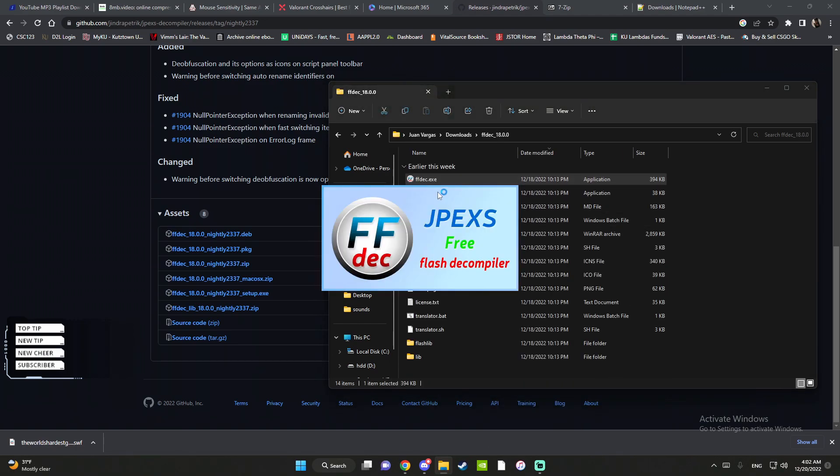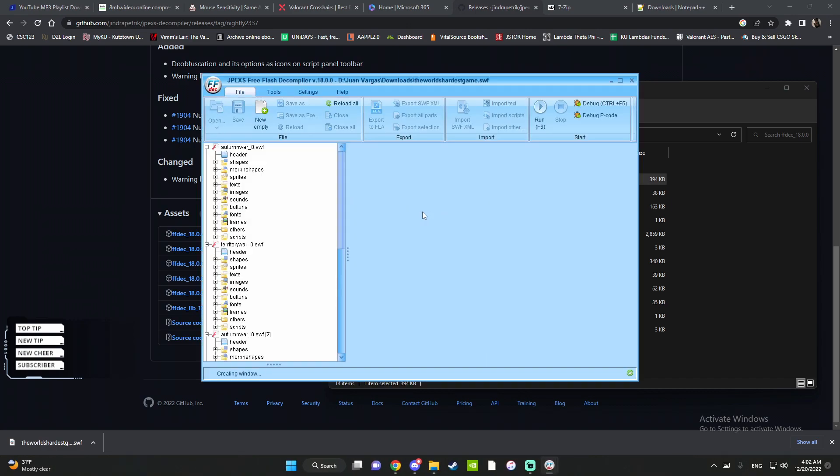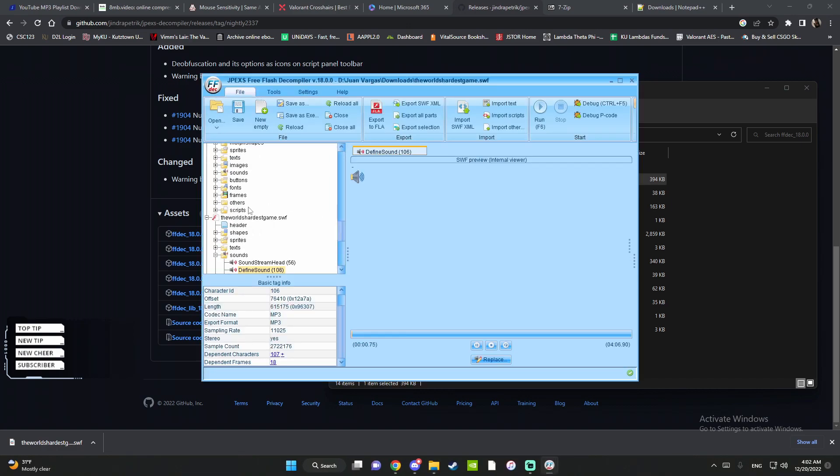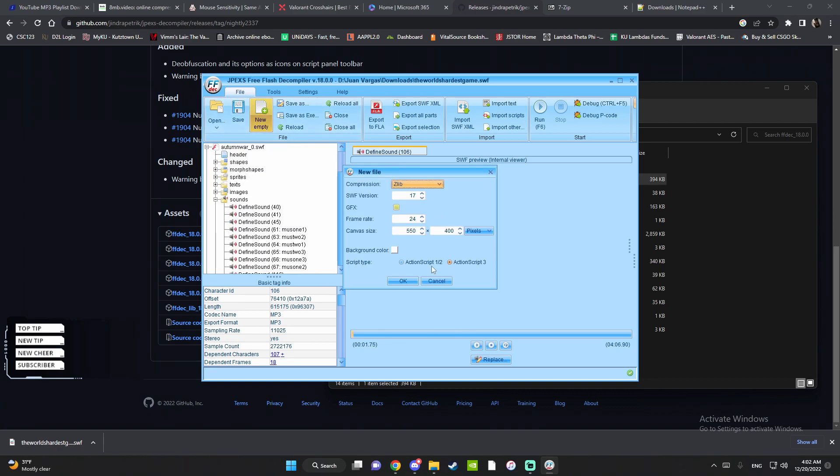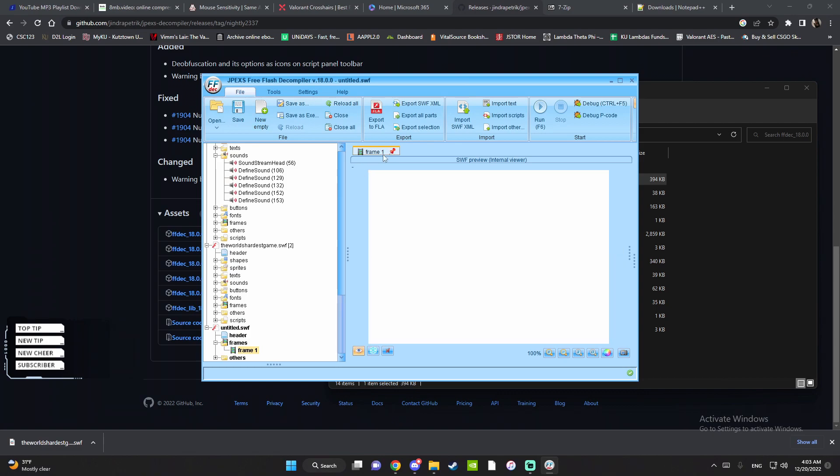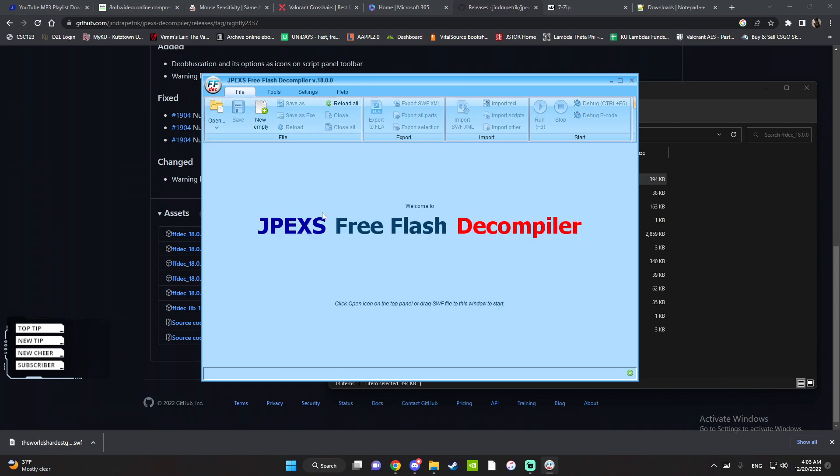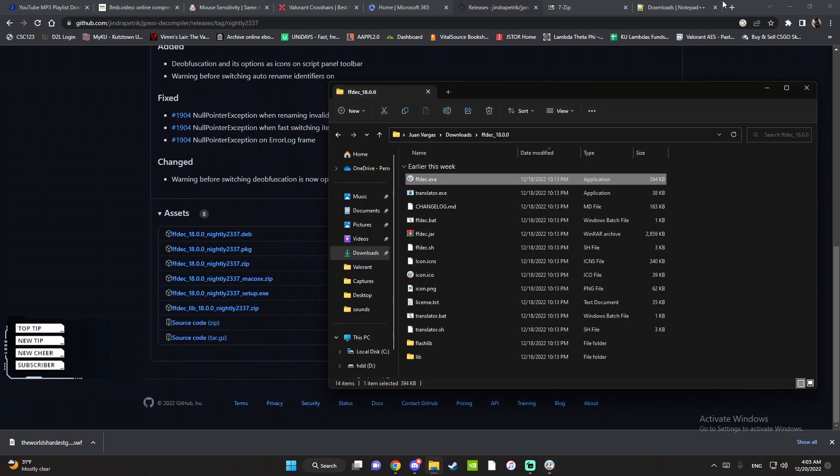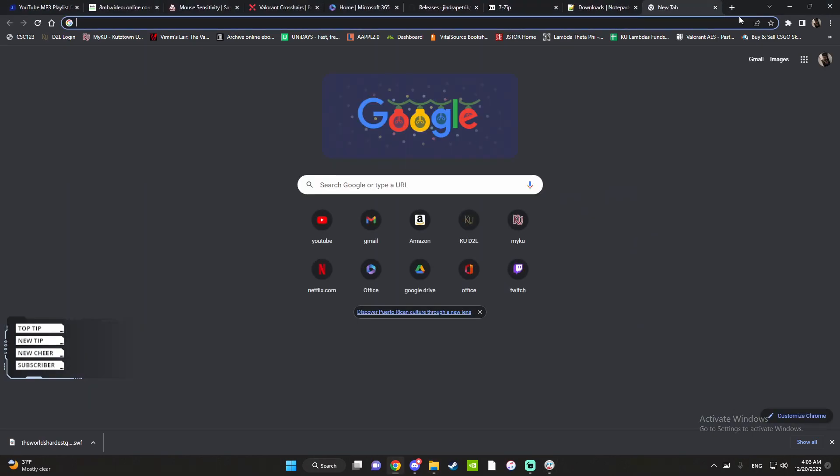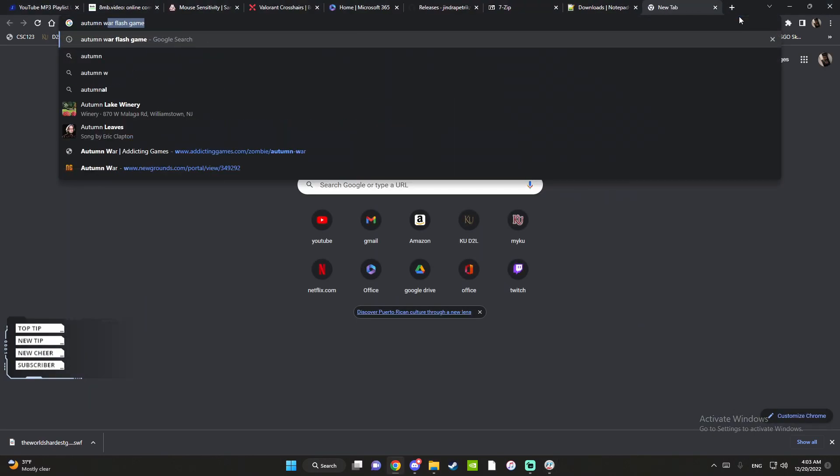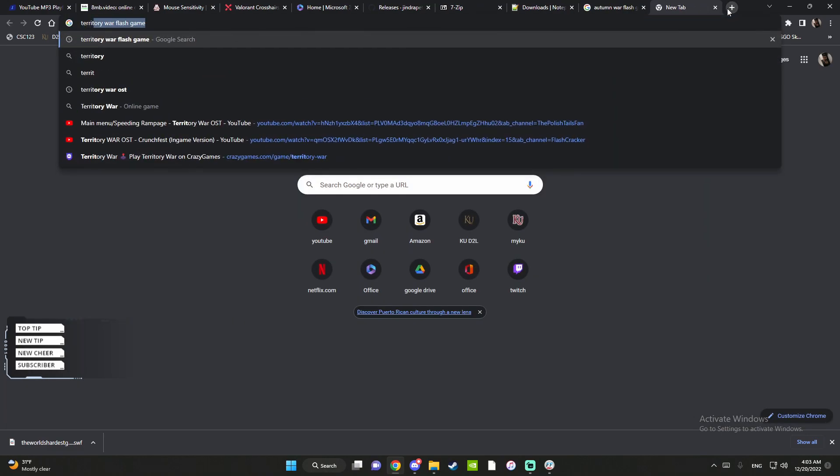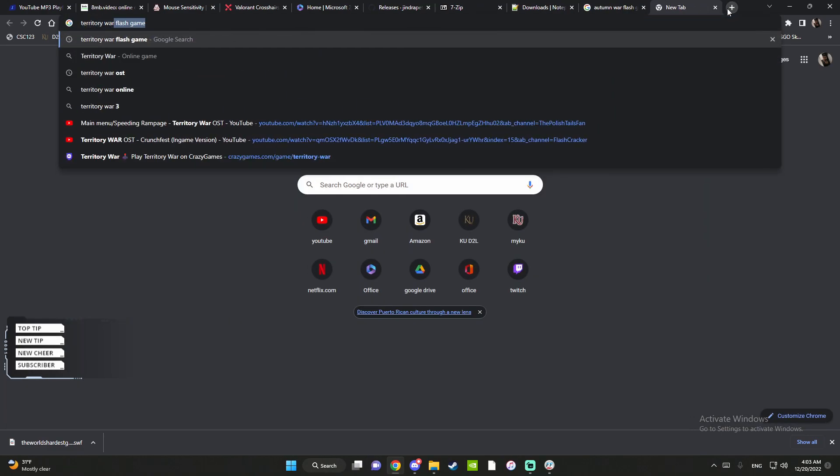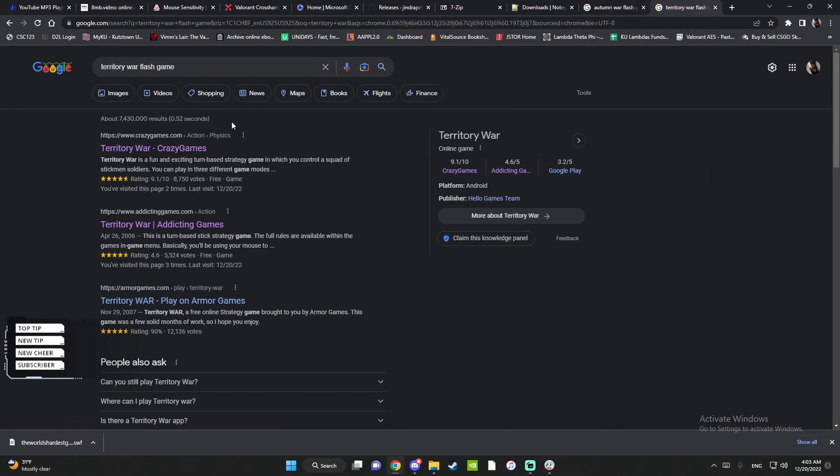Once you have it open, just find the game. I'm going to be using two games: Autumn War flash game and Territory War flash game. I'm gonna be using these two as an example and I will show a different one at the end of this video.